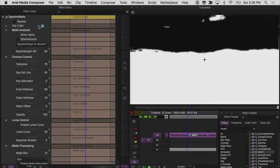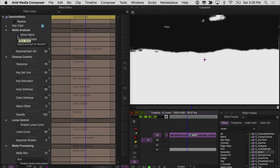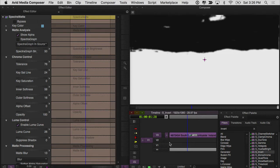The key color is set to blue. I just selected a color up here in the sky. And you can see I have Show Alpha turned on so that I can see the alpha channel. So white is the part that we are going to see, and black is the transparent area.